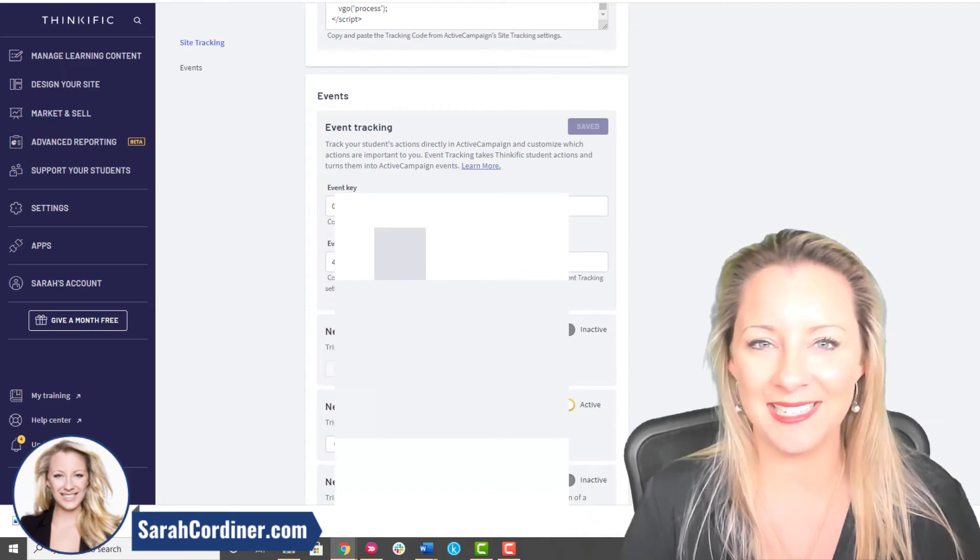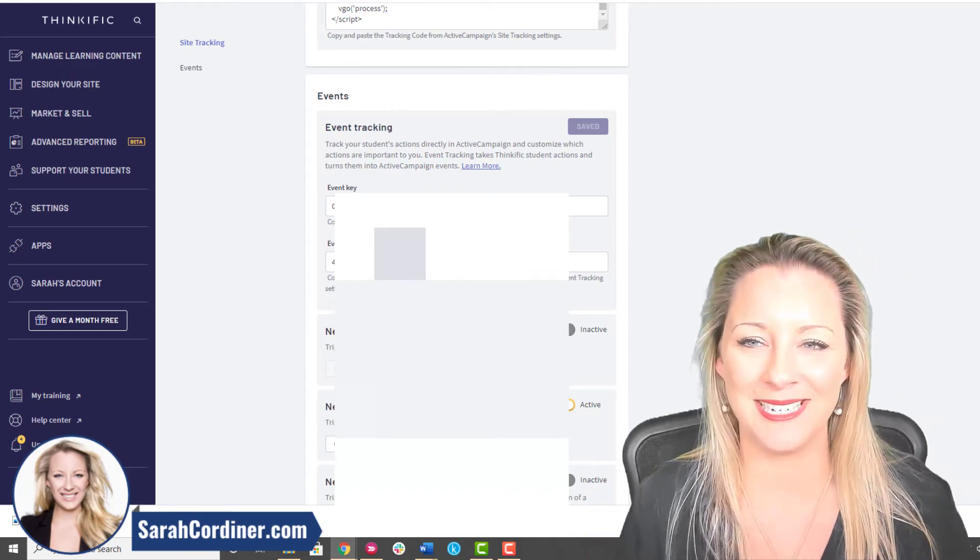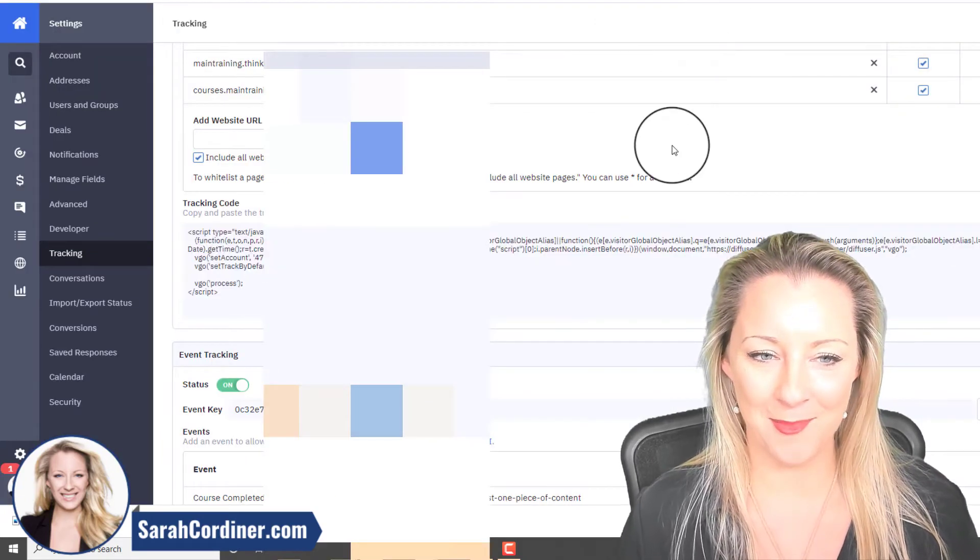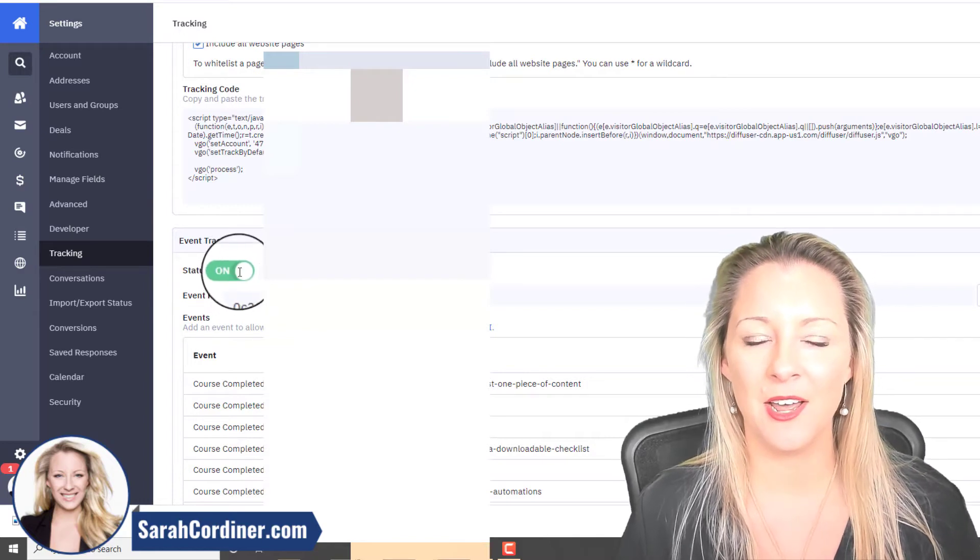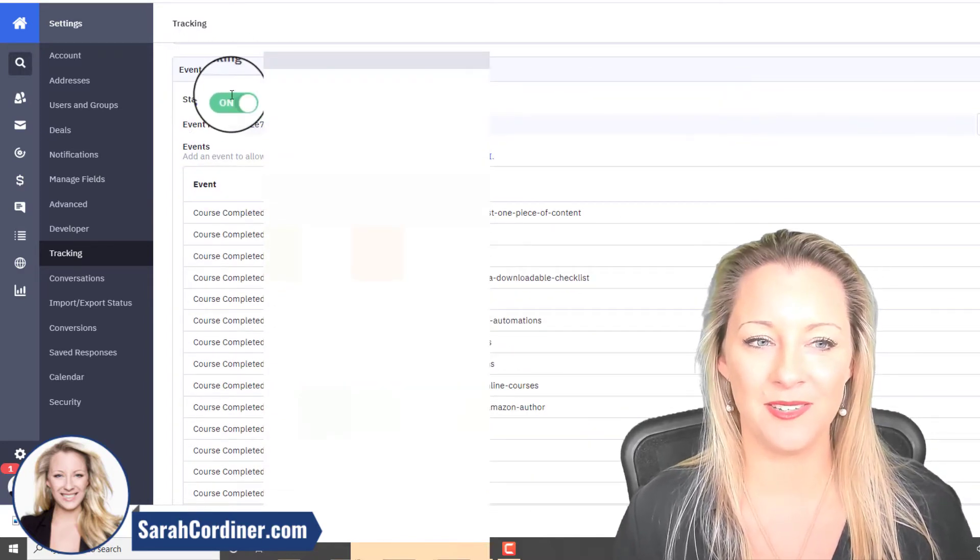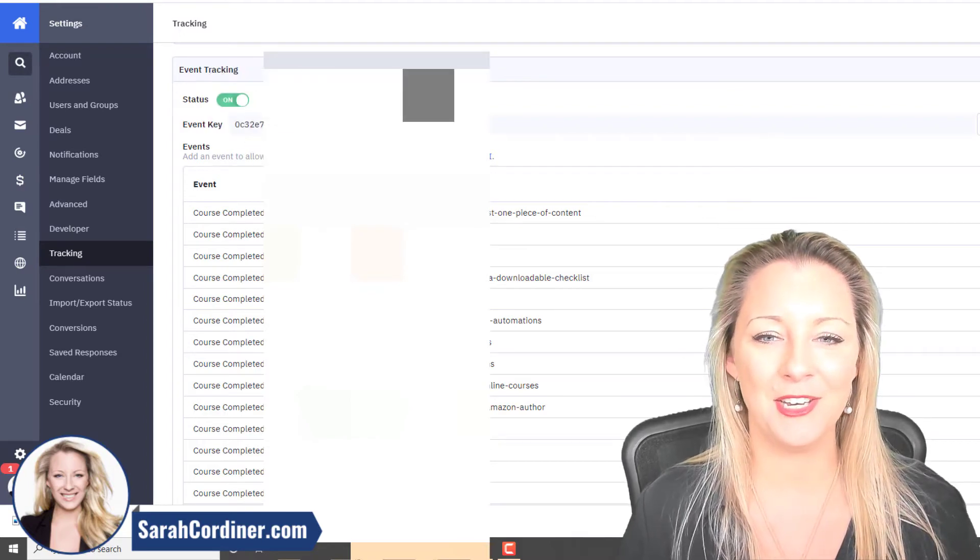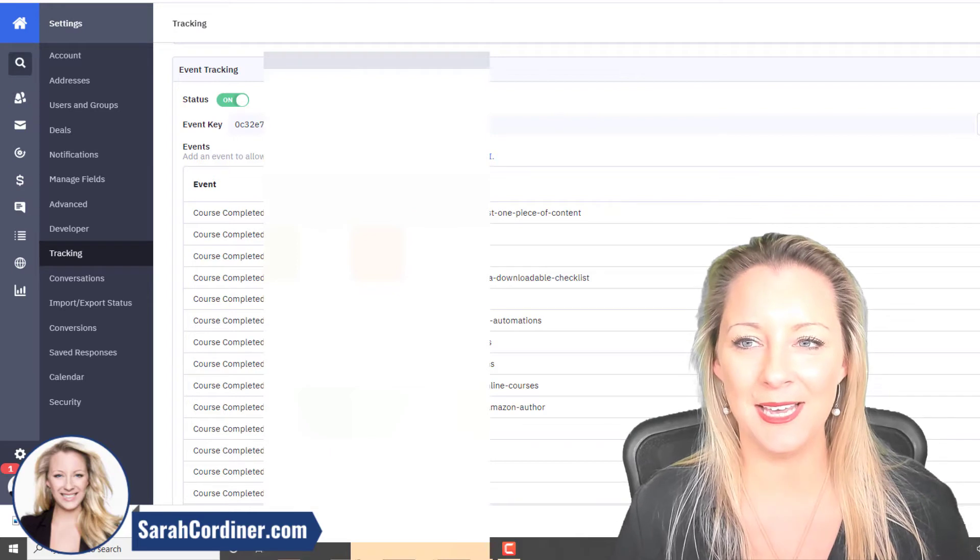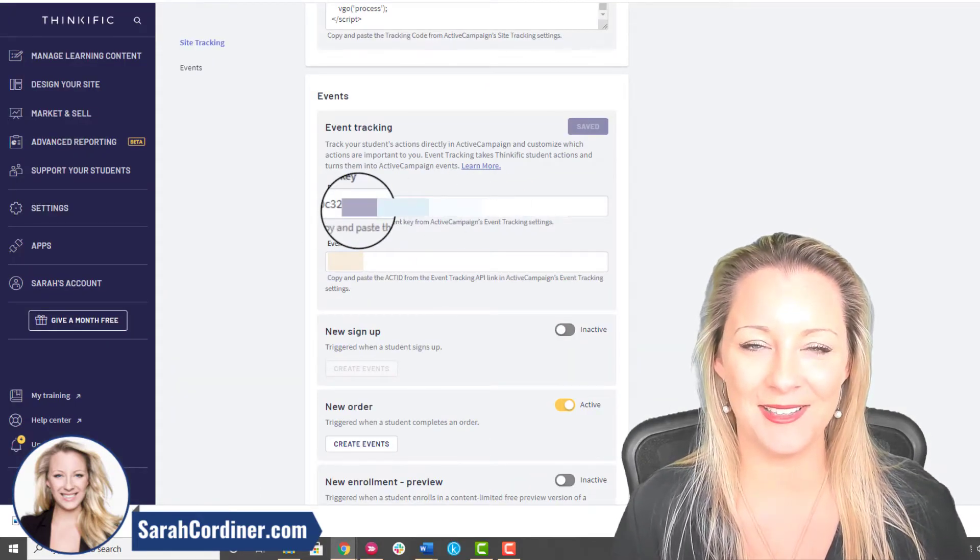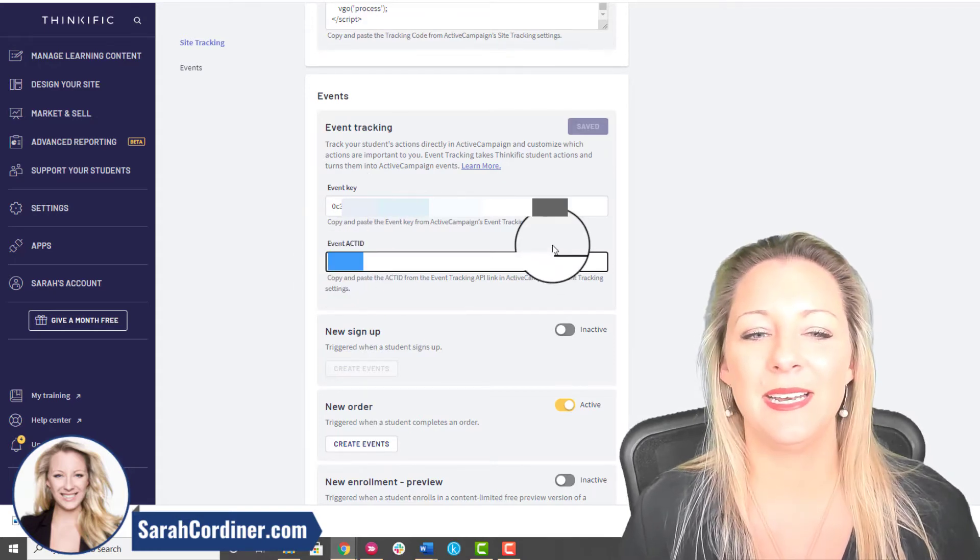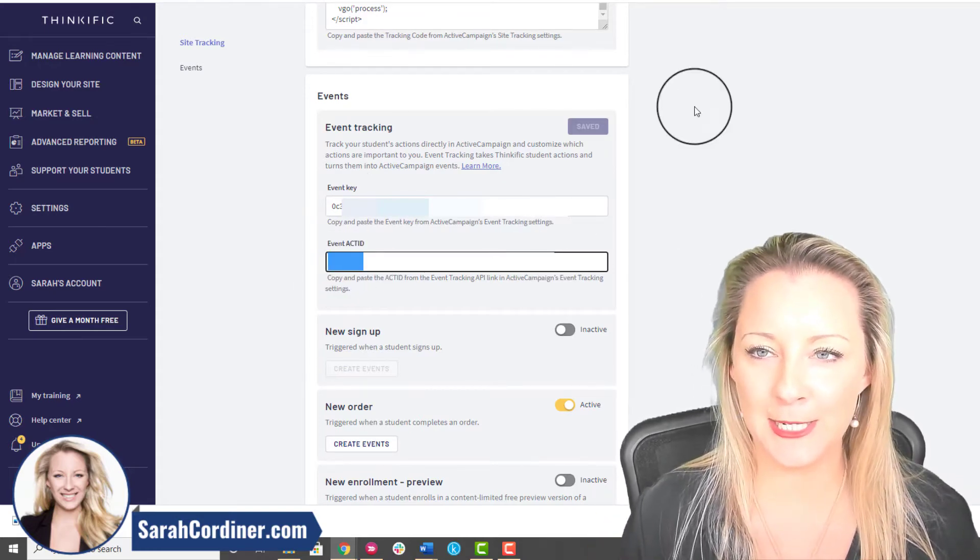Go back to your Active Campaign in the tracking area still and you're going to turn your event tracking on. Make sure it says Status On, green is good. You will be given an event key, so copy that key. Go back to Thinkific and paste your event key in the event key section.